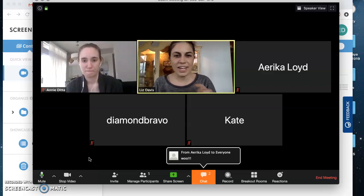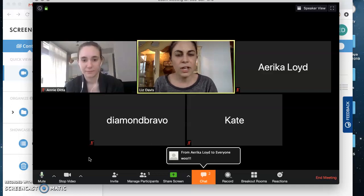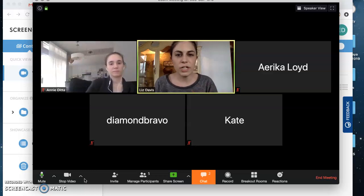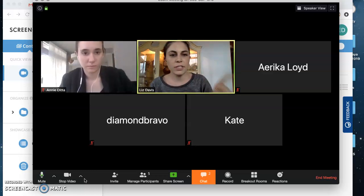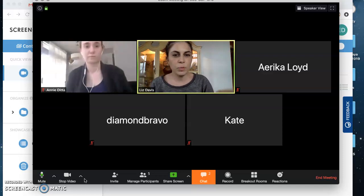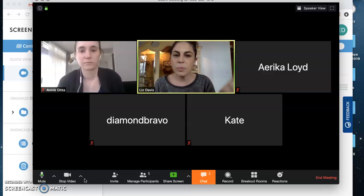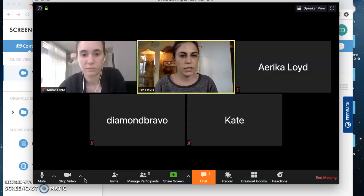Hi! This is Liz and Annie and we are here to show you how to use one of the best features in our Zoom accounts, which is breakout rooms. For this demonstration I have me and Annie, and also in my Zoom room but not with video on are Erica, Diamond, and Kate. So we have multiple participants, just like we would if we were actually having a discussion section or a class meeting.